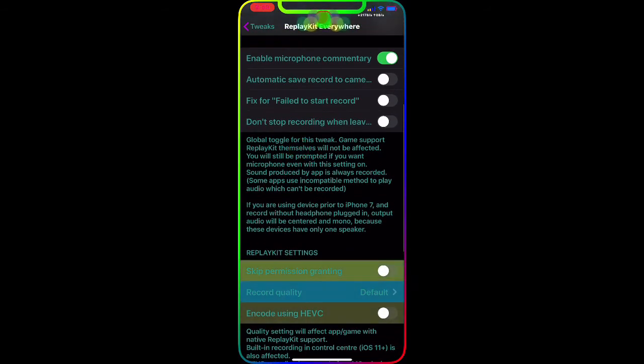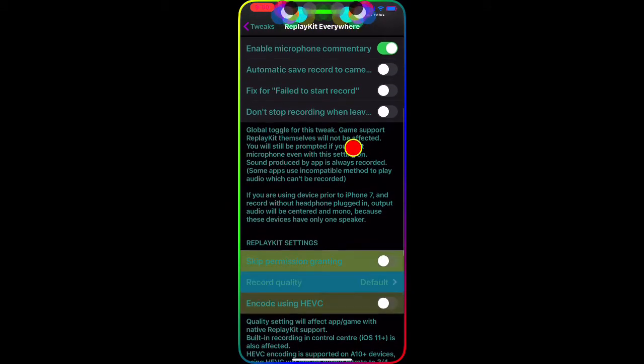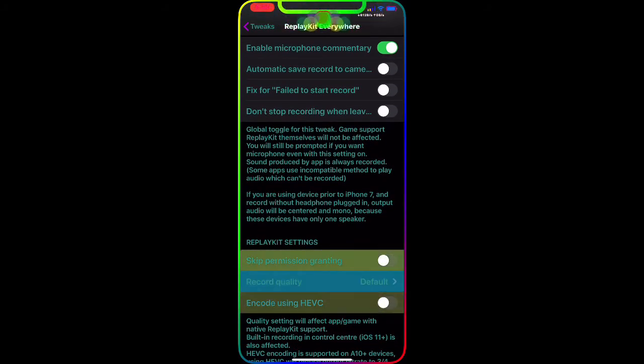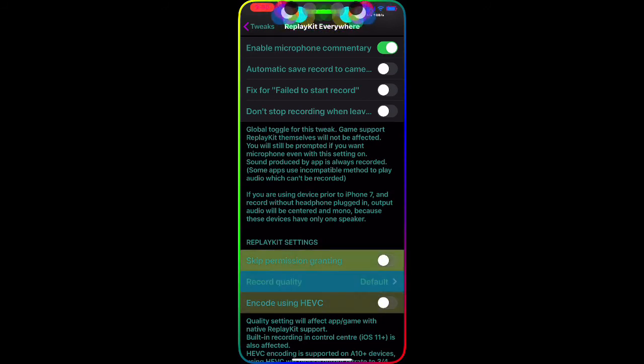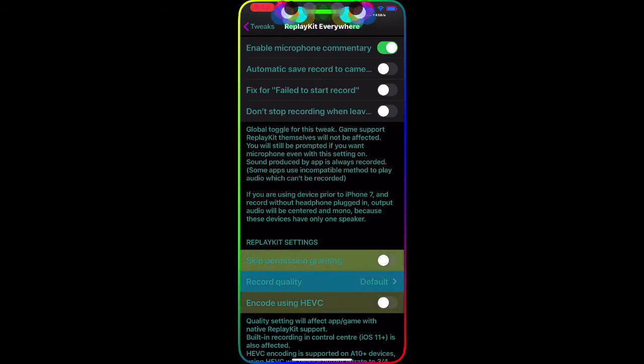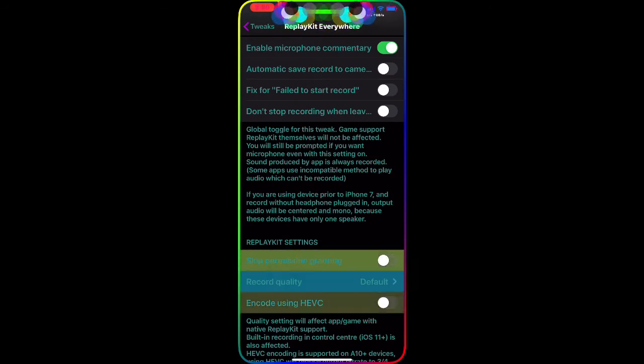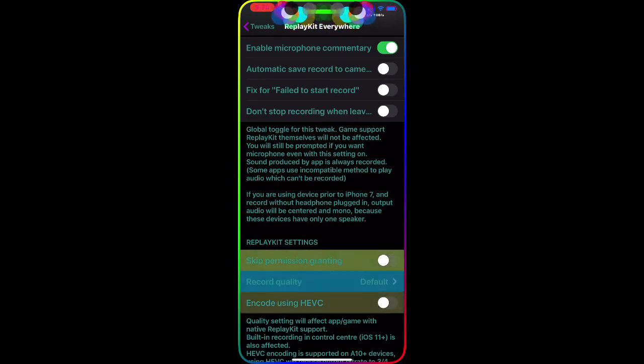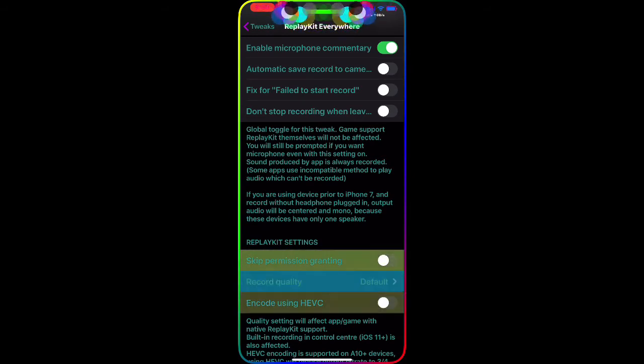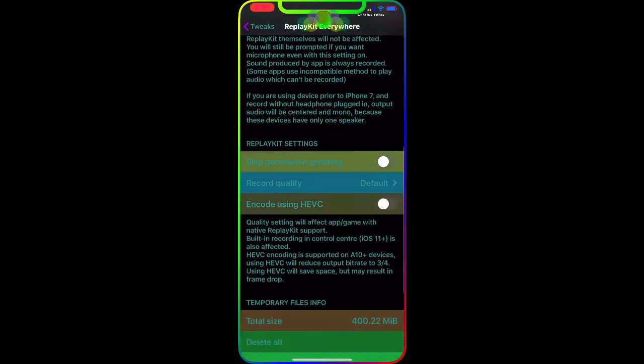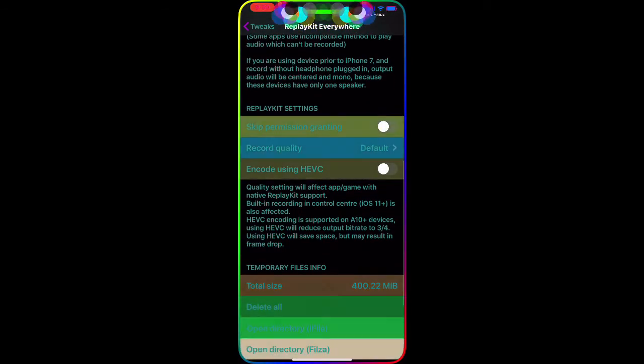Then there's the fix for fail to start recording: don't stop recording when you leave the application. As you guys can see, the global toggle for this tweak - games that support ReplayKit natively won't be affected. You will still be prompted if you want microphone even if this setting is on.